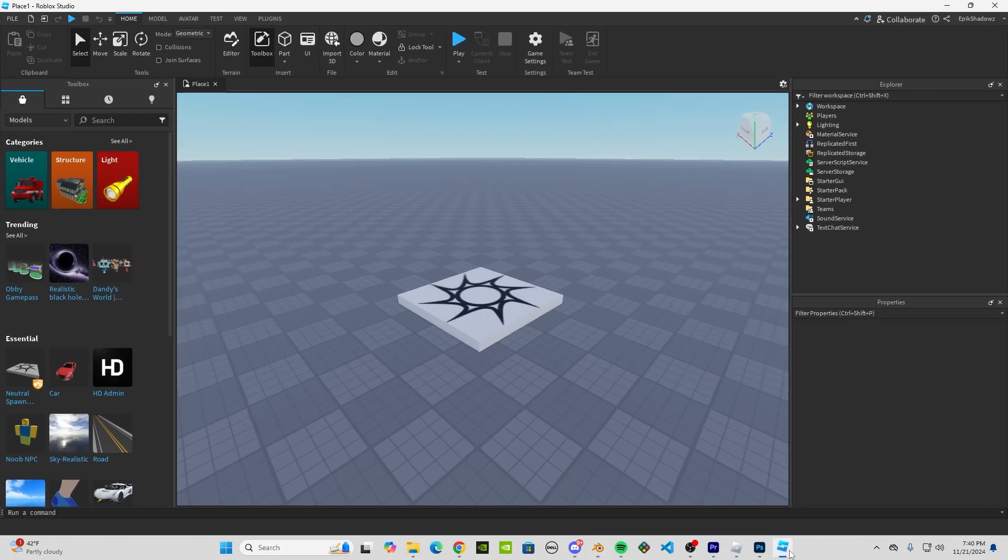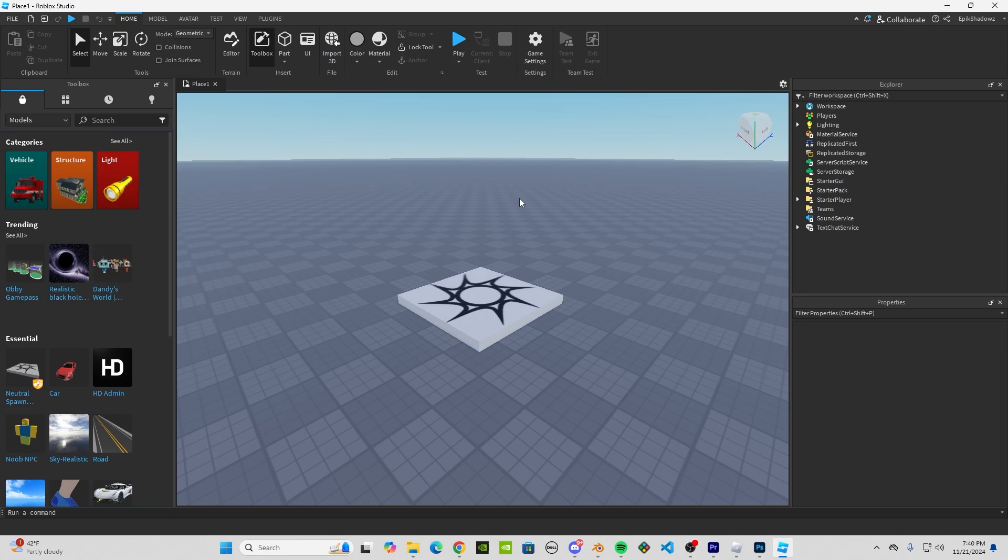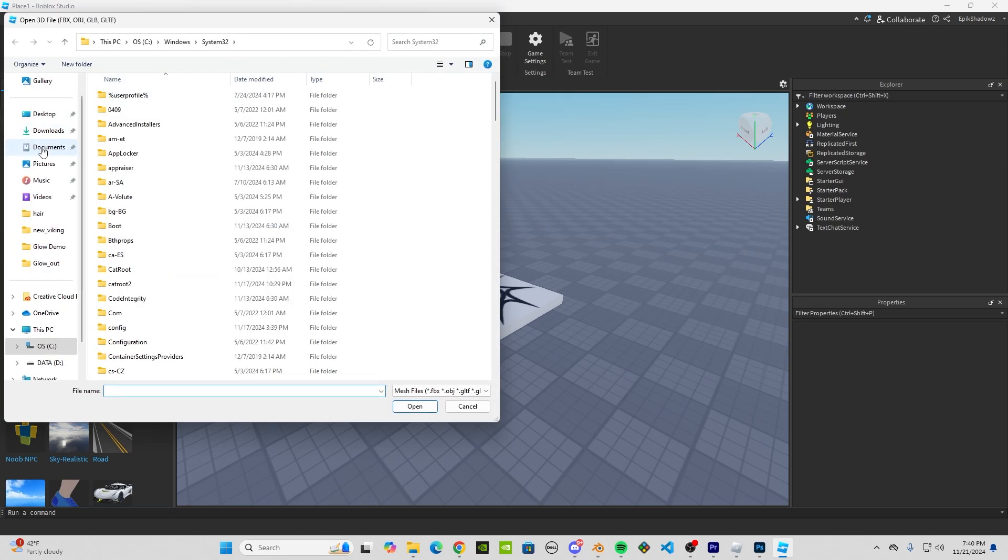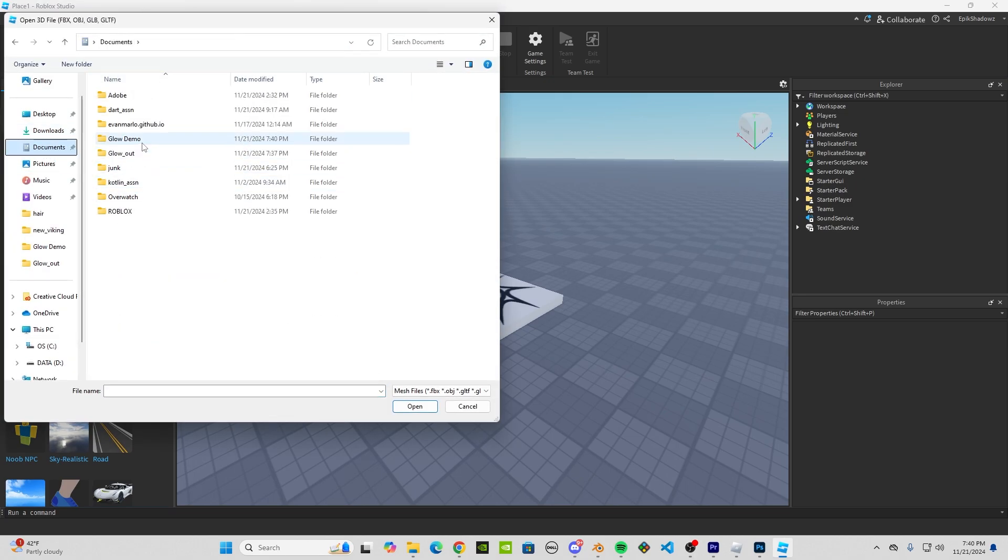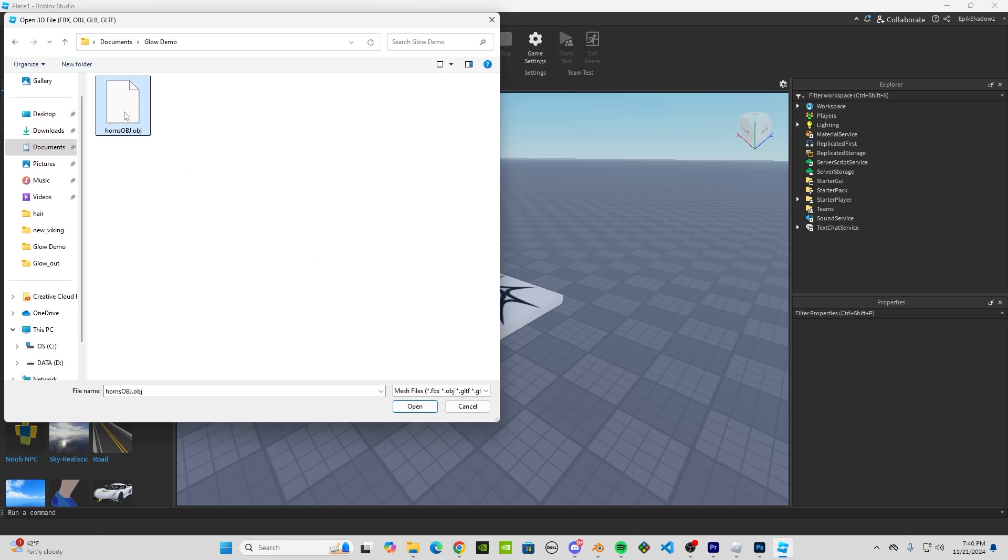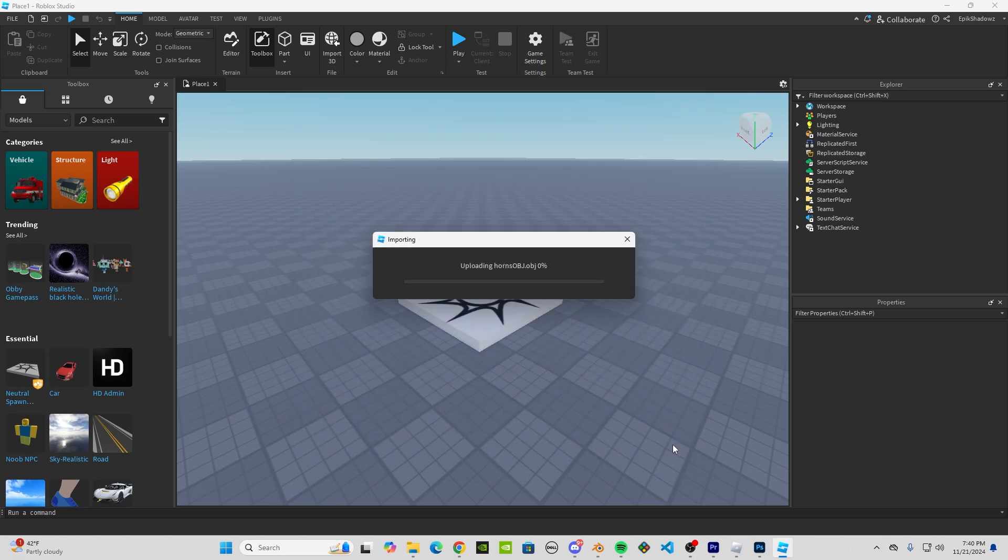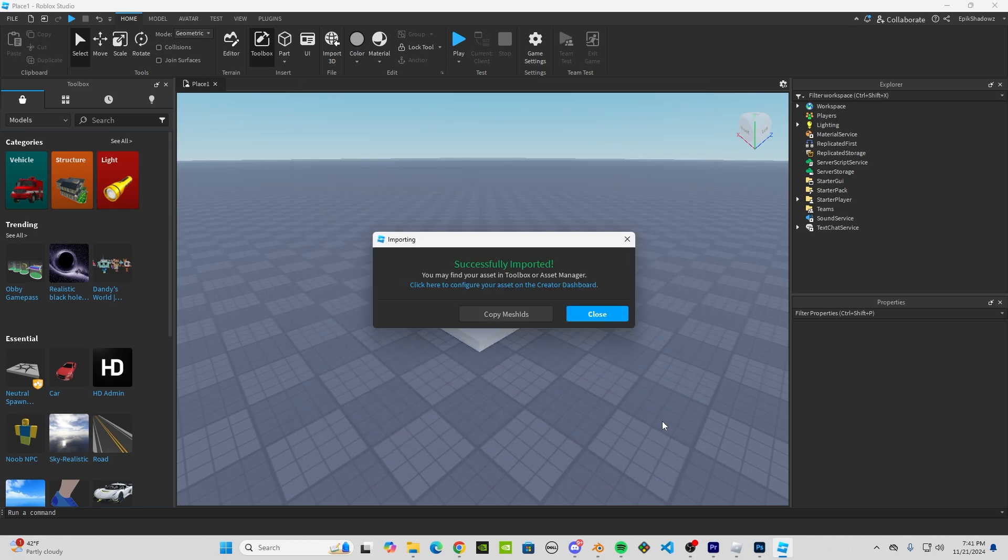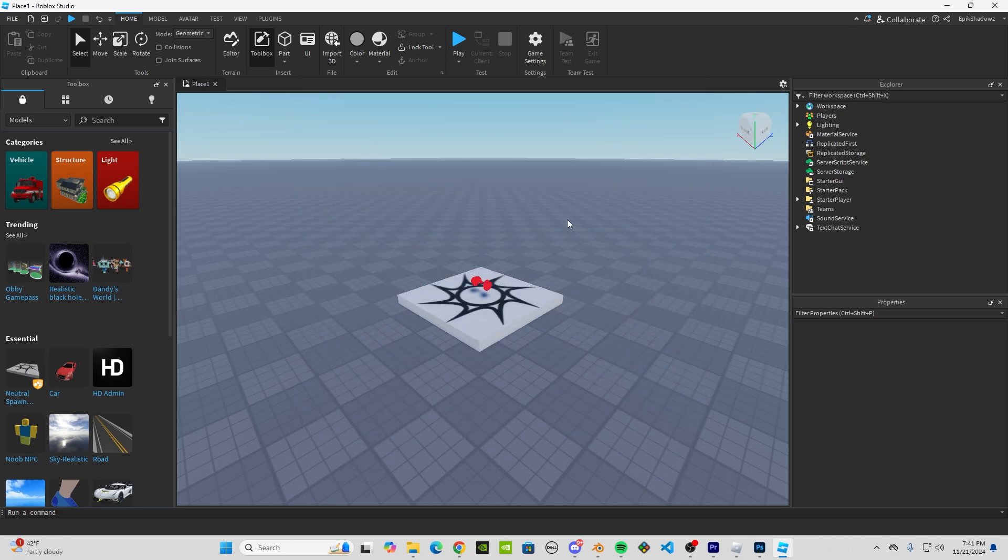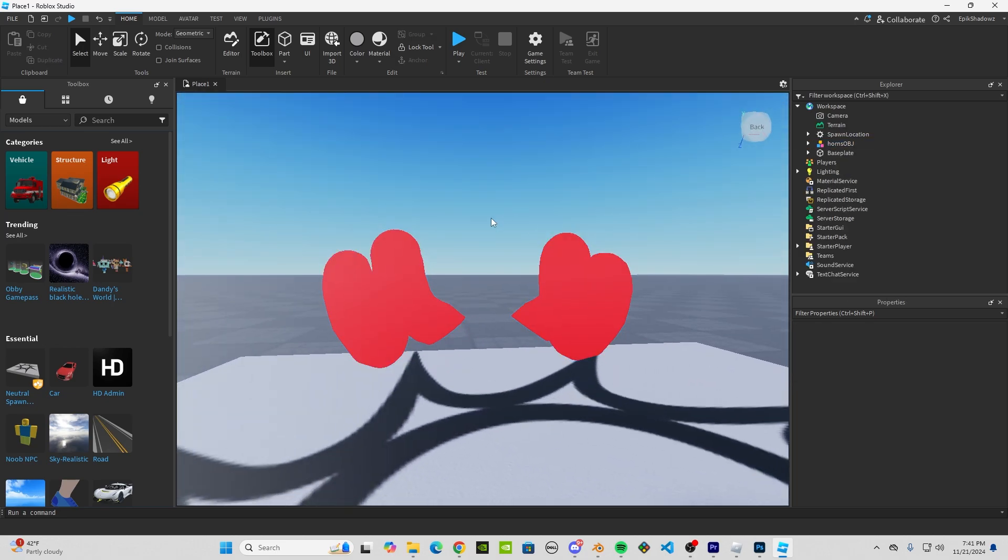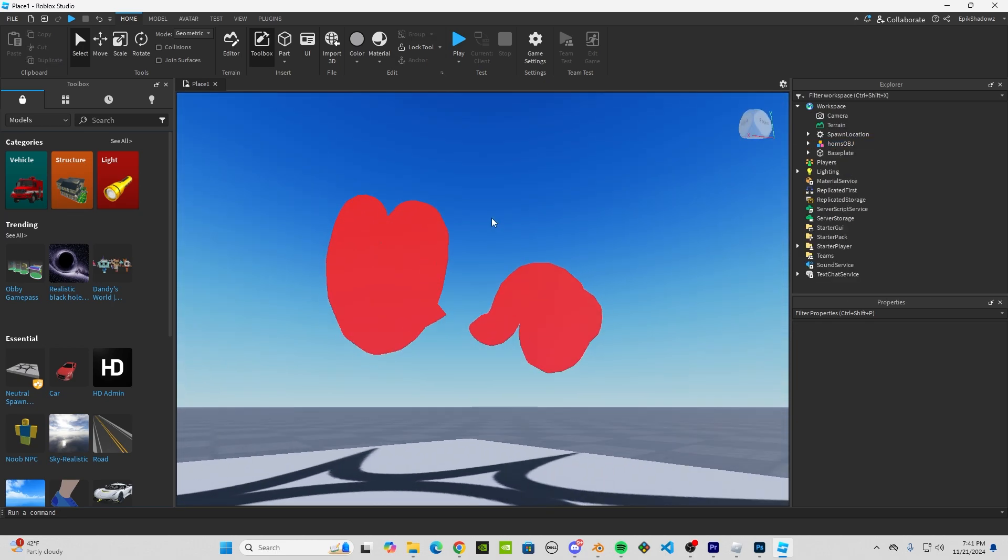All right, we've got that exported. You can go ahead and open up Roblox Studio. Just an empty experience will do. Then click Import 3D on the top and click on your OBJ. You'll see it here, and as you can see,